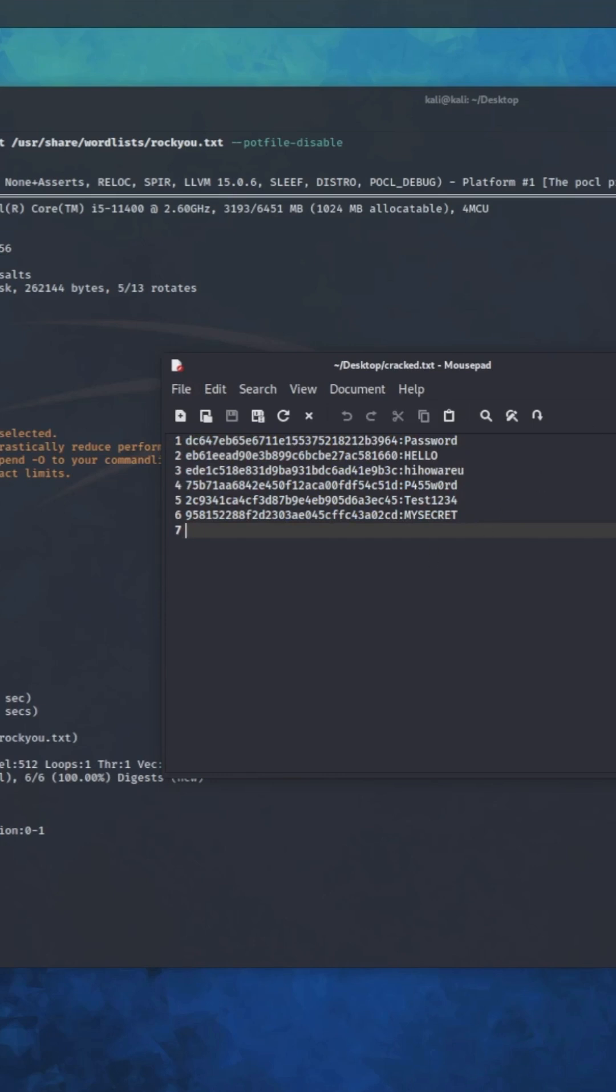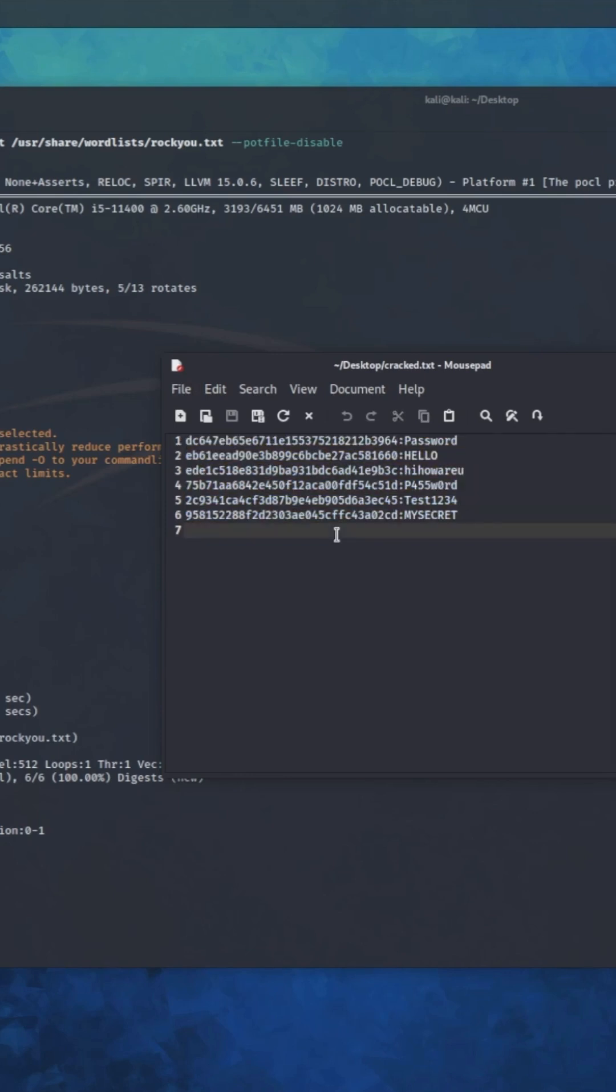Which is actually useful, right? So I'm going to post these hashes in the description below so you can check it out yourself.